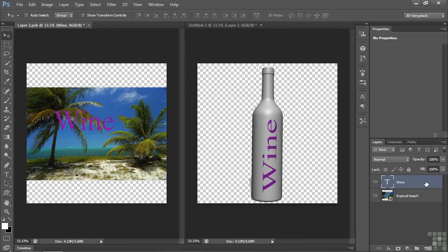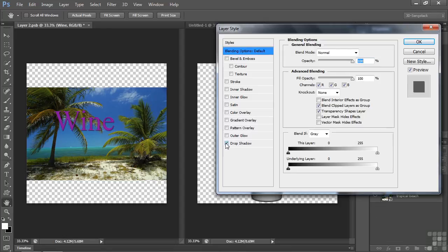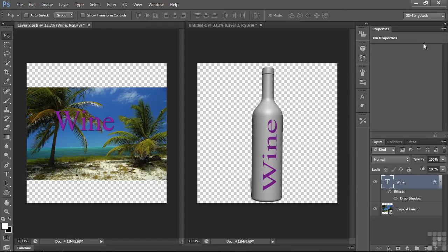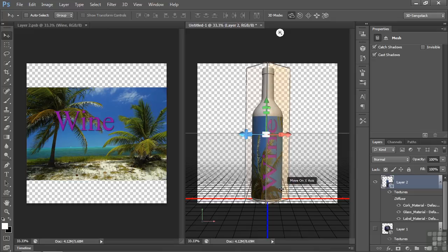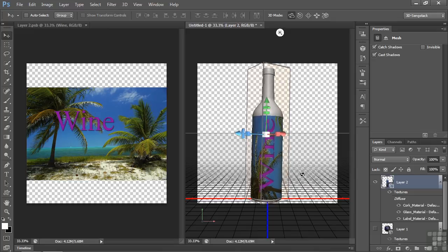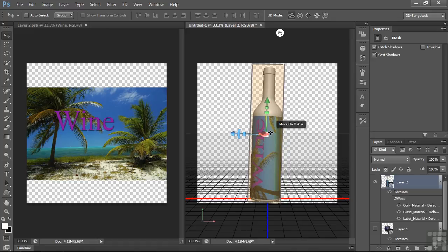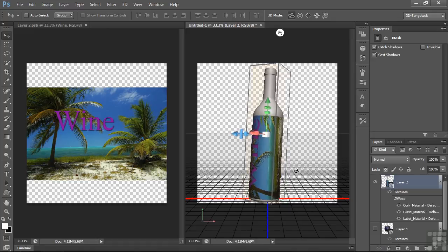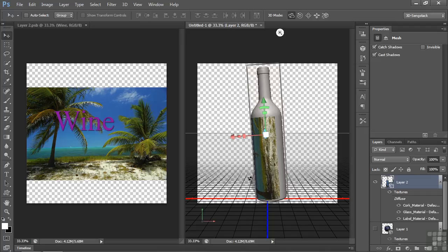You can give the text a drop shadow by double clicking on it and opening up the layer styles. Now we have a drop shadow. Let's see what's going to happen with this image. I'll click over here to make it active. All right, let's see what we have here. We have the palm tree on the left.